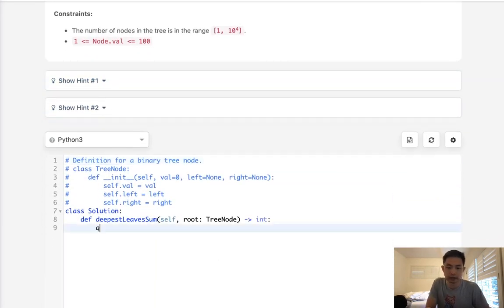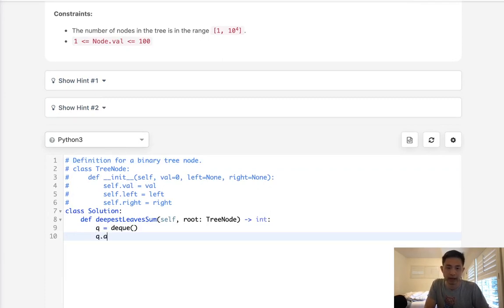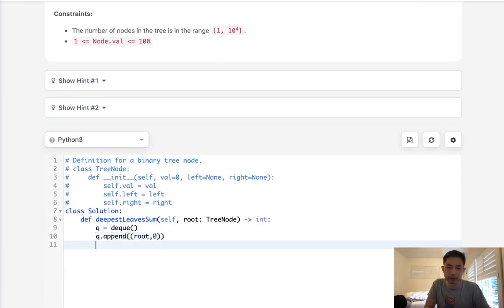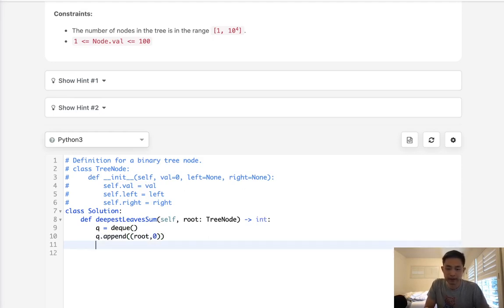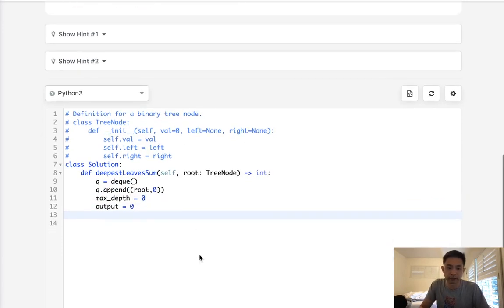First, we're going to create a queue. And I'm going to add to this queue a tuple of both the node itself and the depth that we're at. We're going to start with adding the tuple for the root as well as zero being the first depth. Now, another thing we need to initialize is our max depth. I will call that max_depth, and this will start off with zero. And we'll have our output as well. That's going to be the sum of all the deepest leaves.